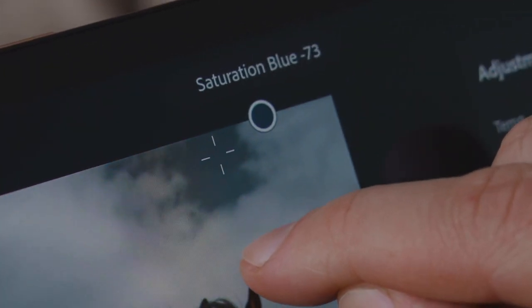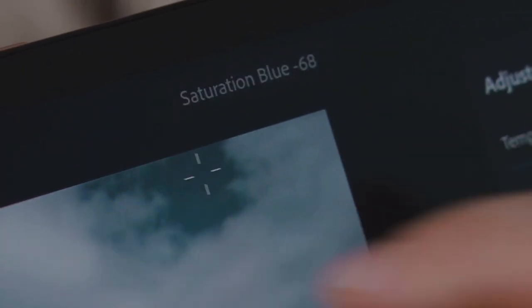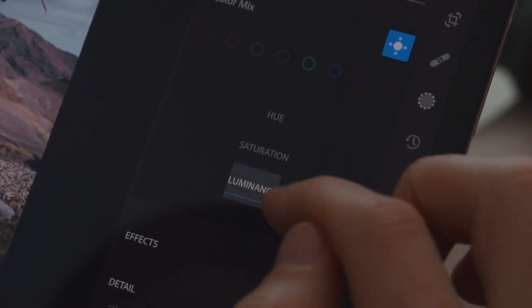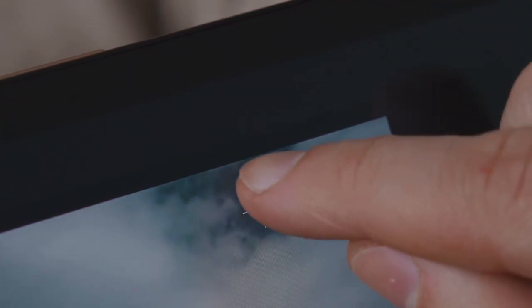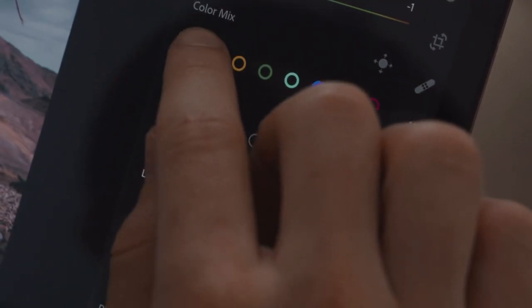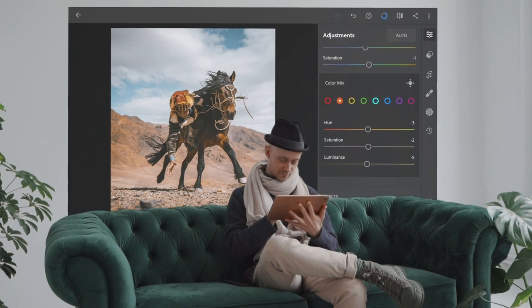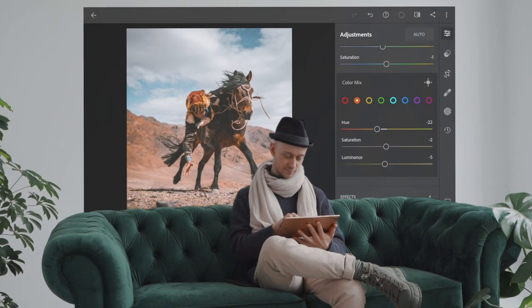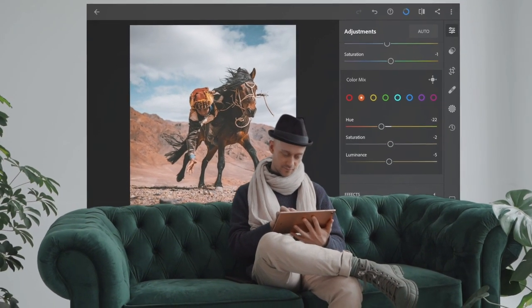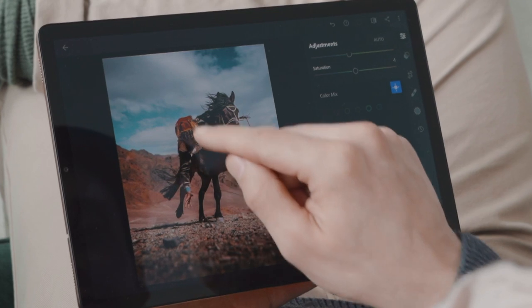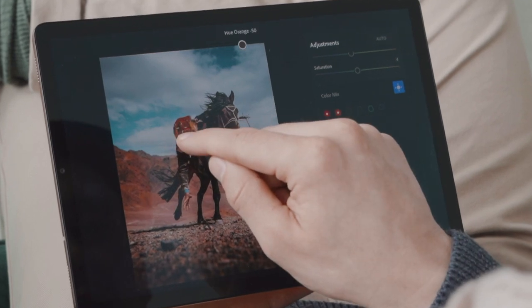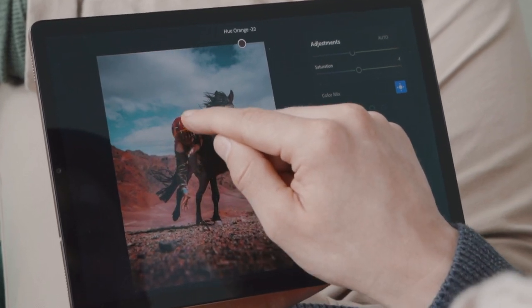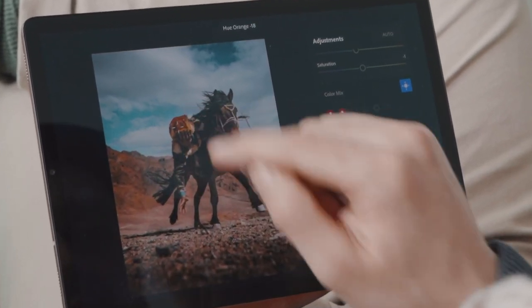With a single tap I can desaturate all blues and cyans at the same time and adjust luminance as well. I can also adjust the hue by dragging the hue slider, or again by tapping directly on the area in my image and change the hue of the hat and the mountains all at once.